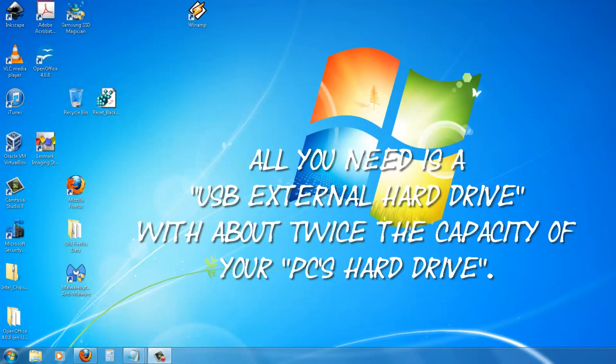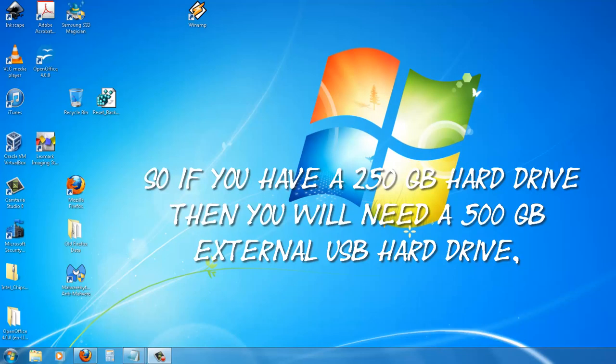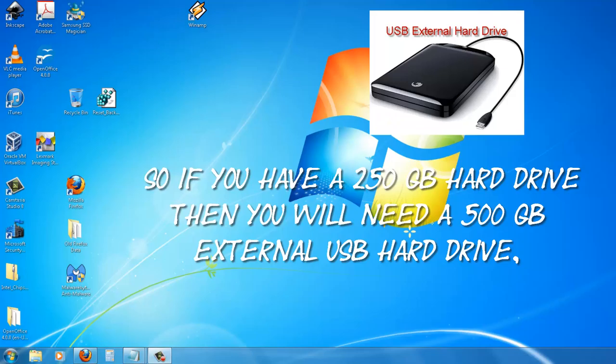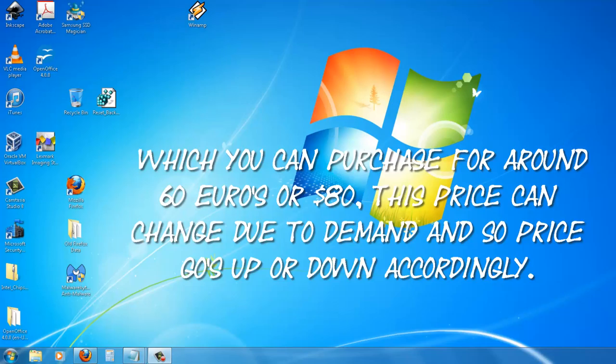All you need is a USB external hard drive with about twice the capacity of your PC's hard drive. So if you have a 250 gigabyte hard drive, then you will need a 500 gig external USB hard drive which you can purchase for around 60 euros or 80 dollars. This price can change due to demand and so prices go up or down accordingly.